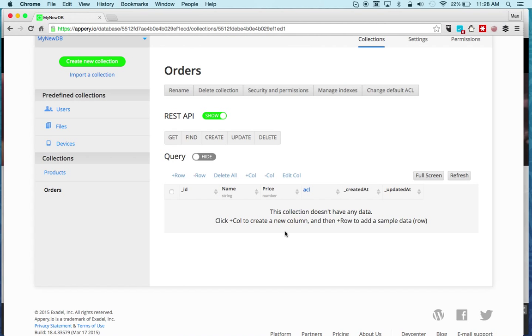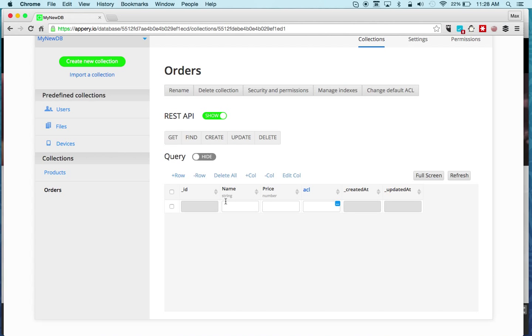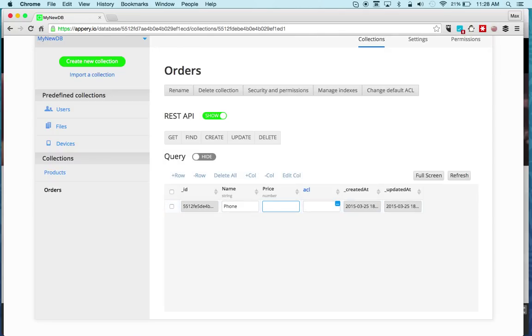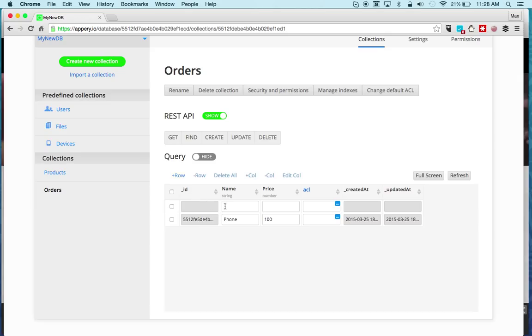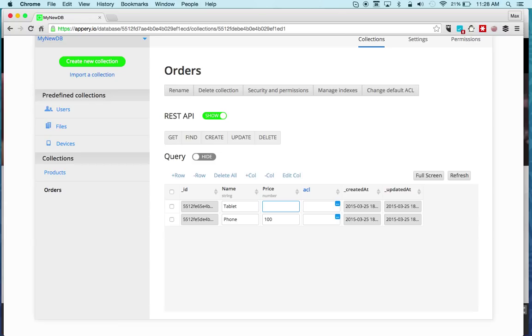You can also enter some sample data by clicking Plus Row. For example, this will be phone and the price. We can do one more and this will be tablet and so on.